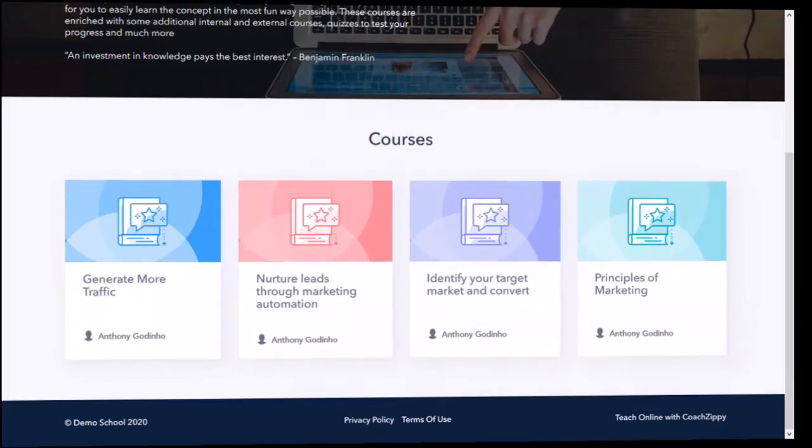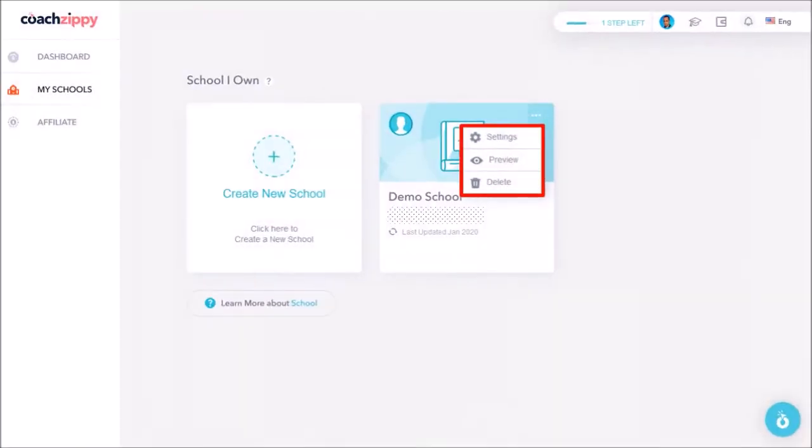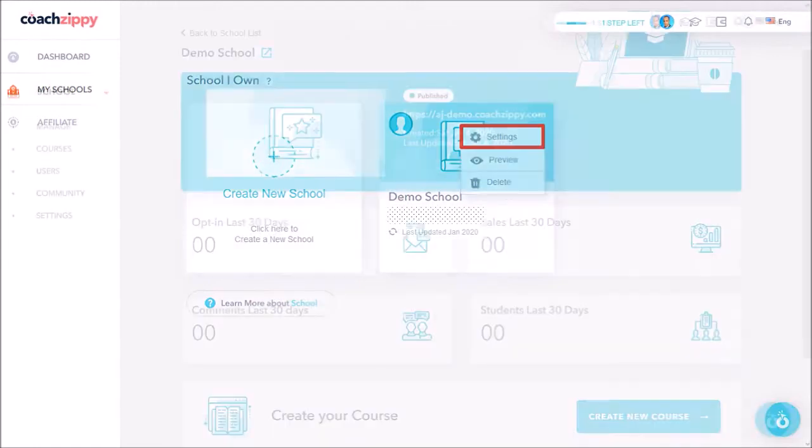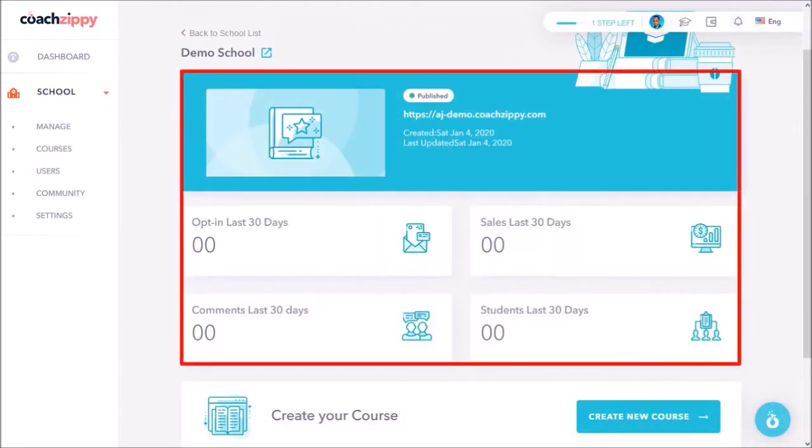Okay so let's go back to the My School section and this time I'll click on the settings button to go into edit mode and here you'll see a dashboard which is similar to the main dashboard except that this particular dashboard is for this specific school.